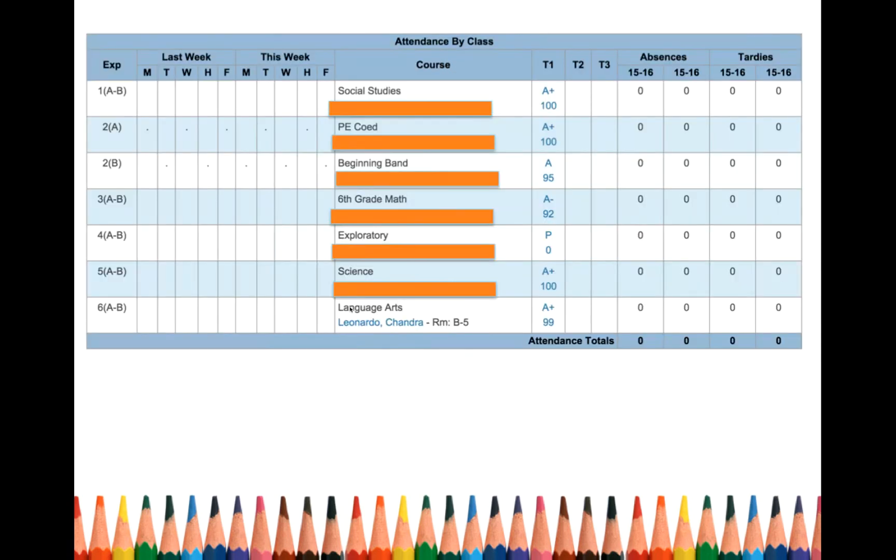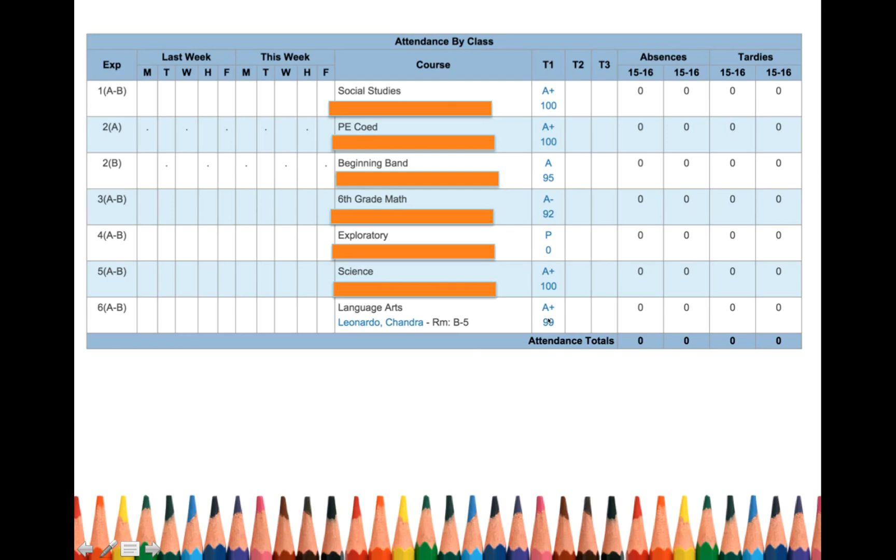Now, let's go back to what you see when you first log on. So let's say you're student B, and you're trying to figure out, why did I get a 99% in Mrs. Leonardo's class? I'm really striving, and my goal is to get 100% in every class. What did I miss?